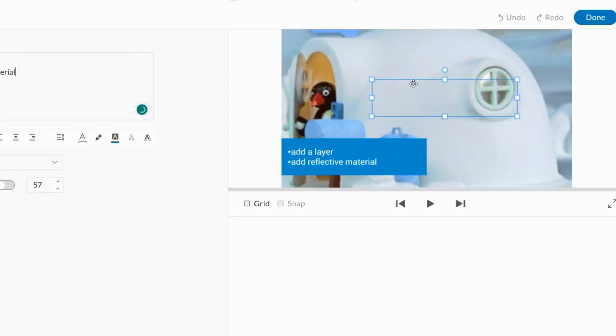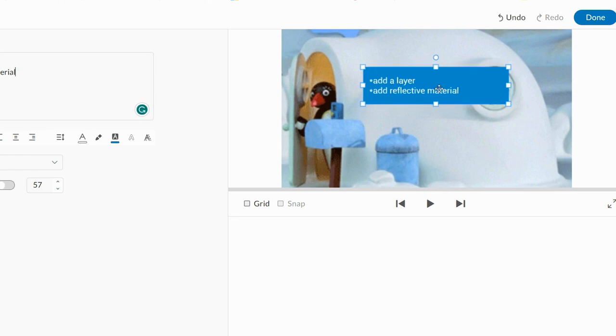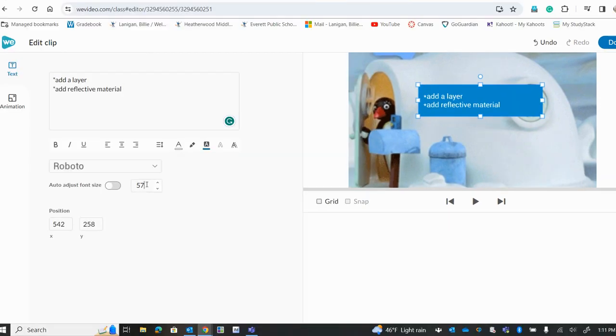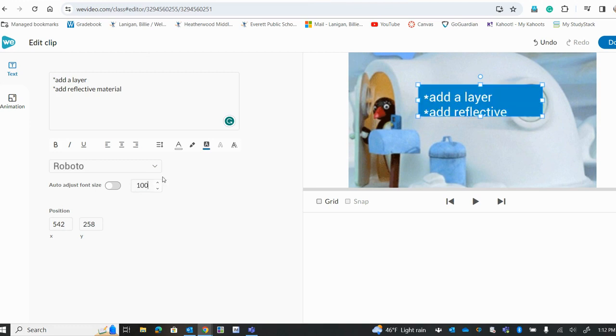Okay so I've got a couple things here. You can move this so I can move it right to the middle. I could put it off to the side. If you want to make the font bigger you can just go here and change it.